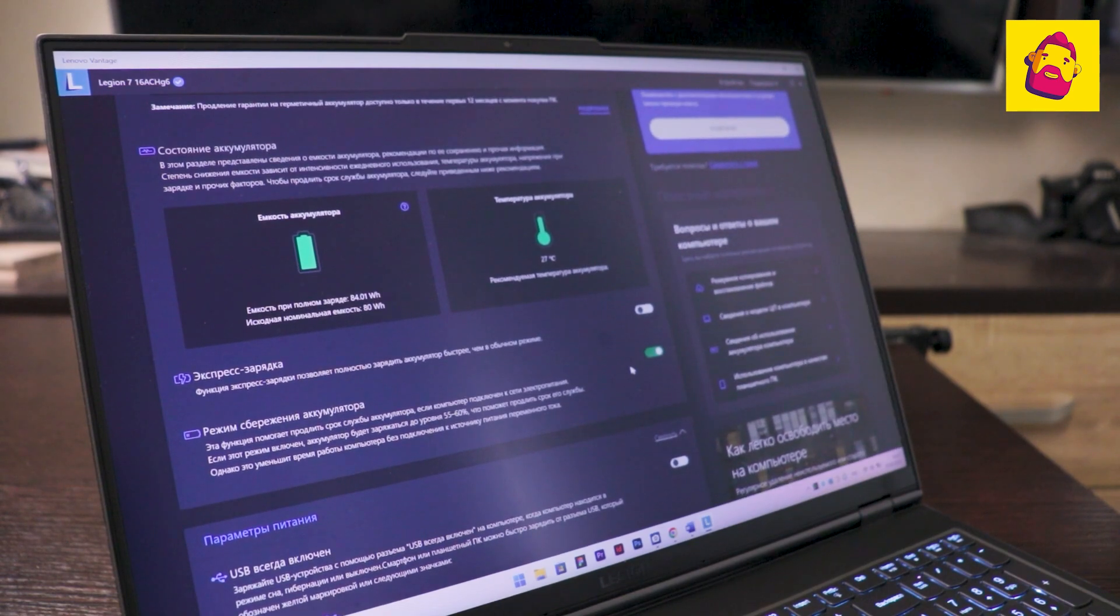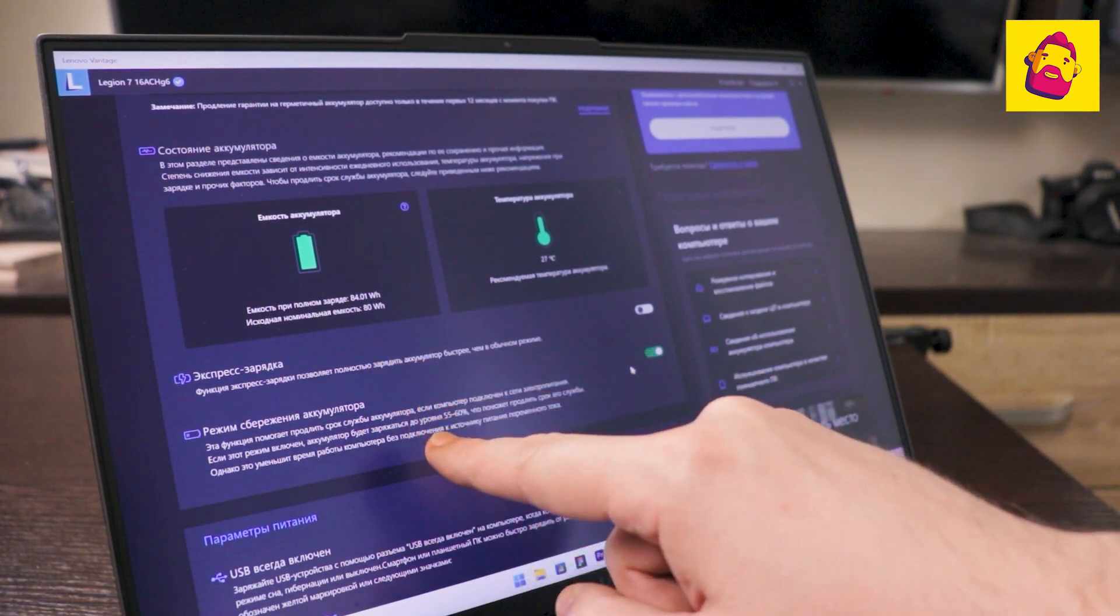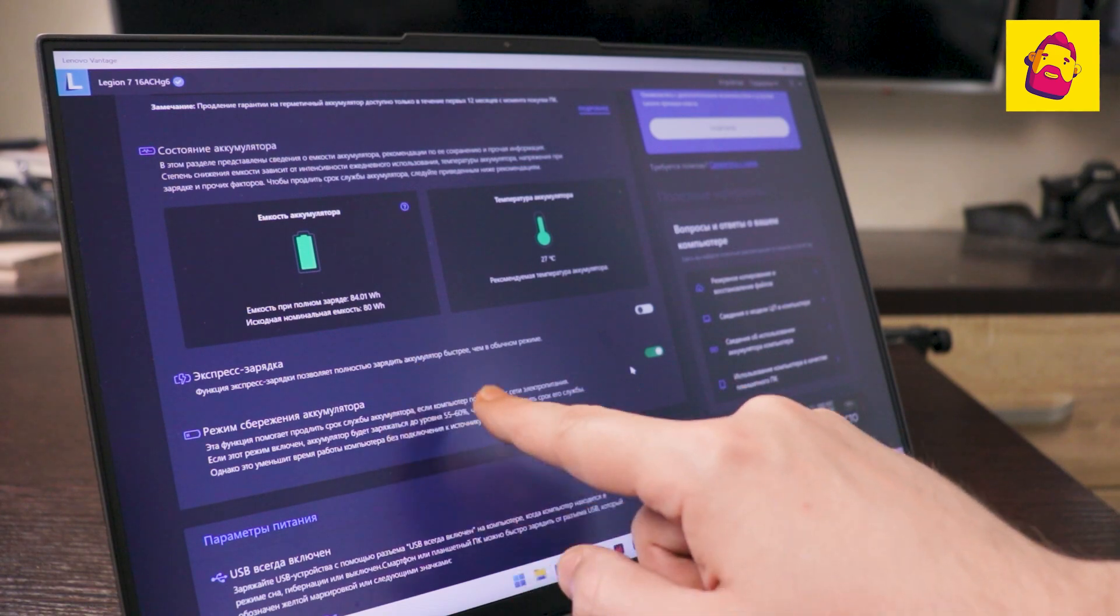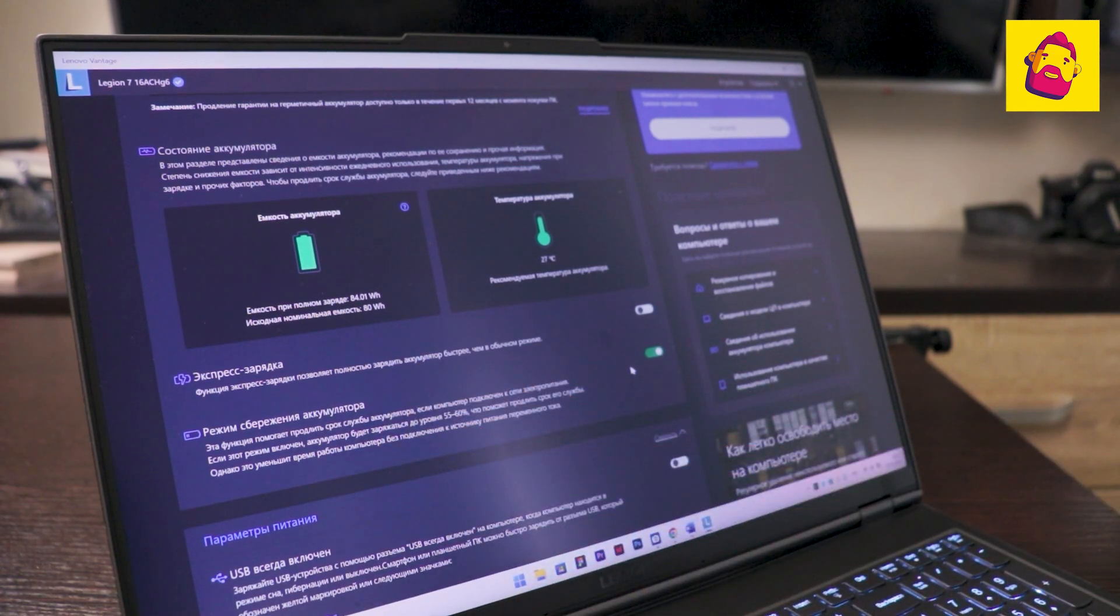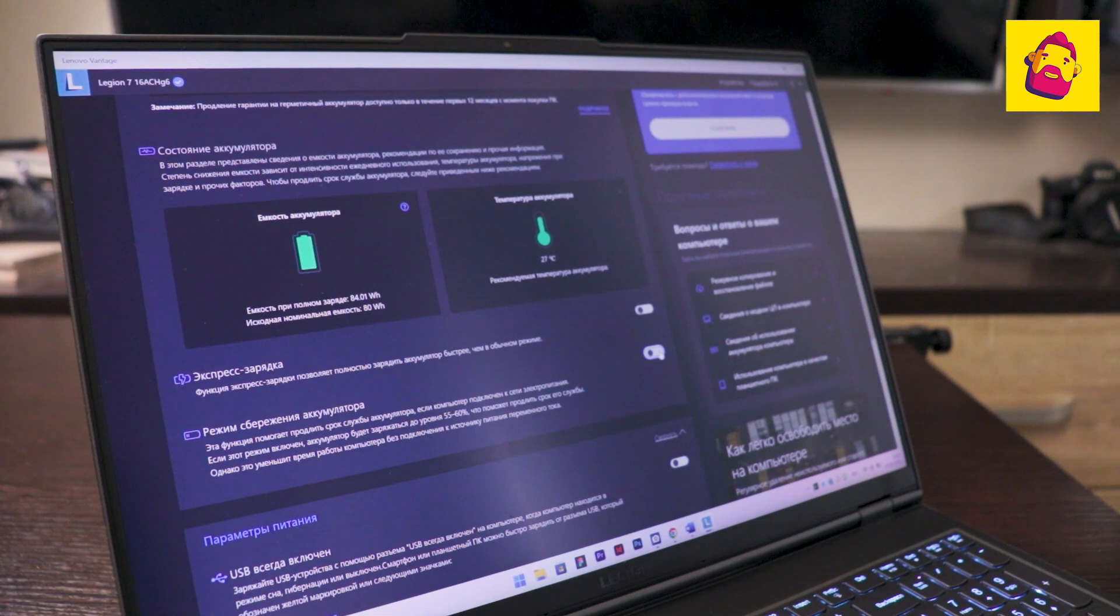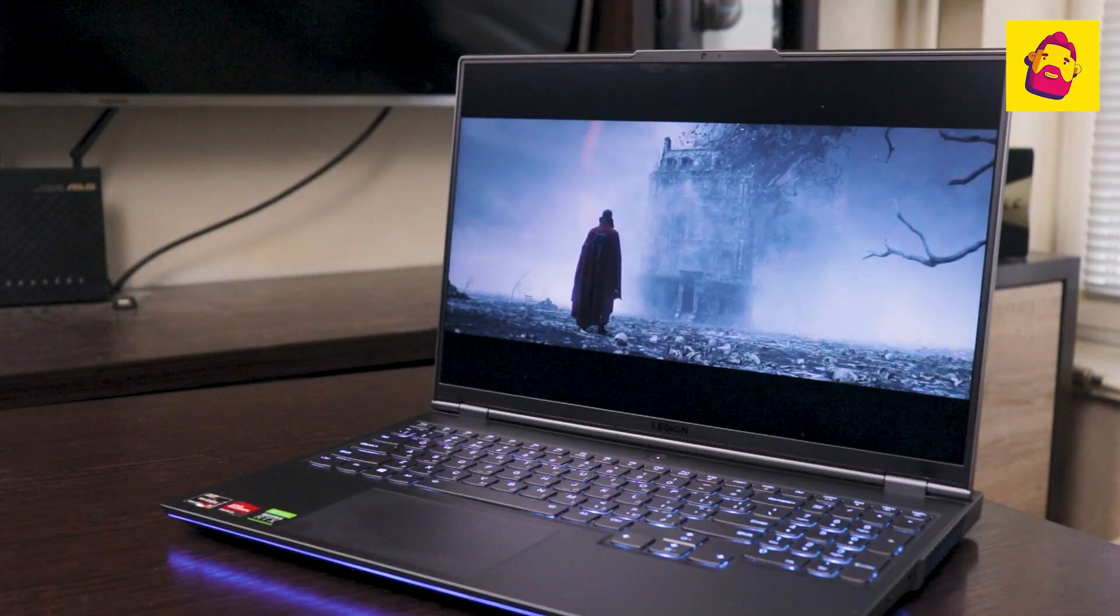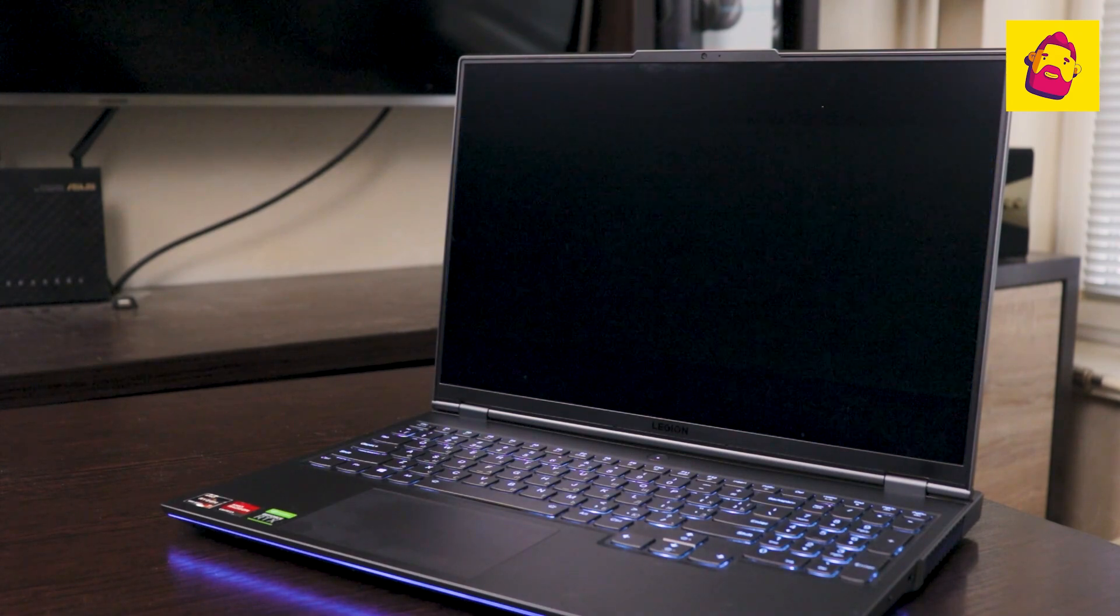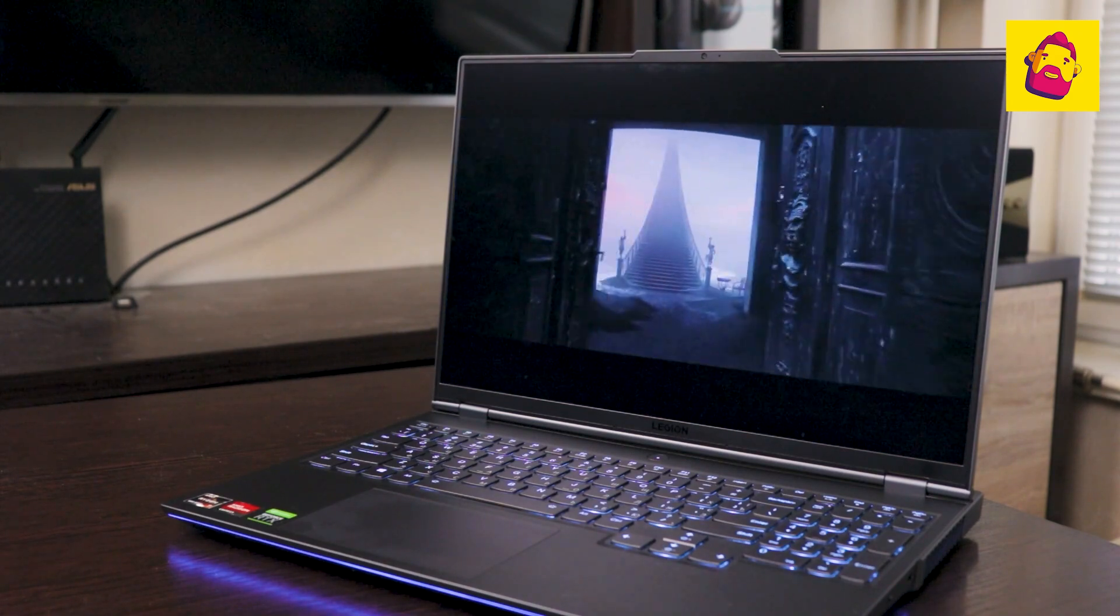By the way, although the laptop supports fast charging, I have this option turned off, and battery saving is turned on. Then the laptop makes sure that the charge remains around 60%. This protects the battery from rapid degradation when constantly connected to the network.